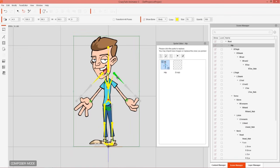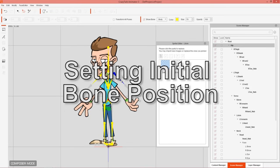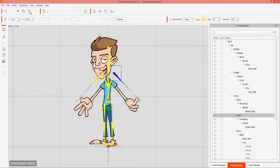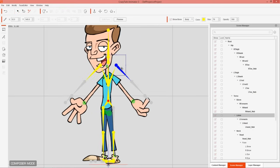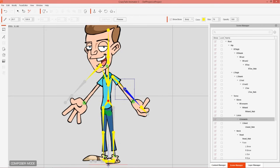Now if you select any of the other bones, you can see there's nothing there yet. We want to replace all the different sprites, but first we need to make sure our bones are aligned to our character. Go into Bone Edit Mode — you can also use the 3 hotkey. If you want to move a bone without affecting its children, hold the Shift key and click and drag the bone nodes.